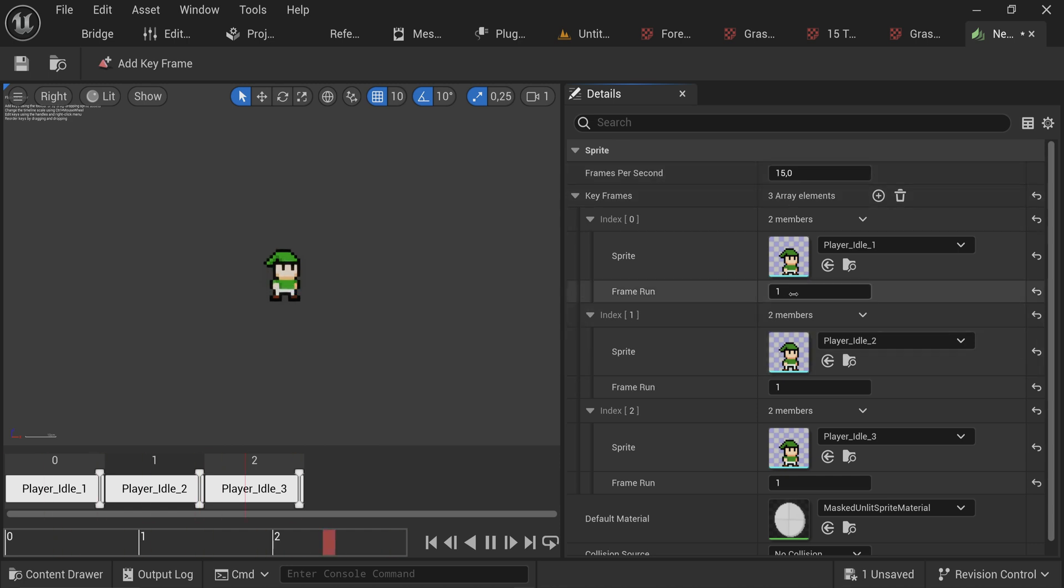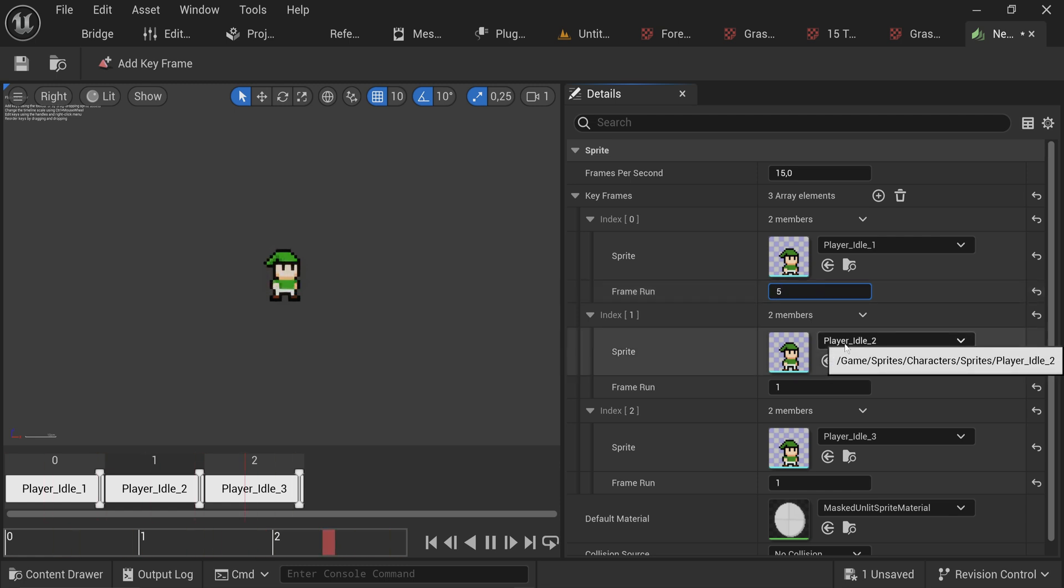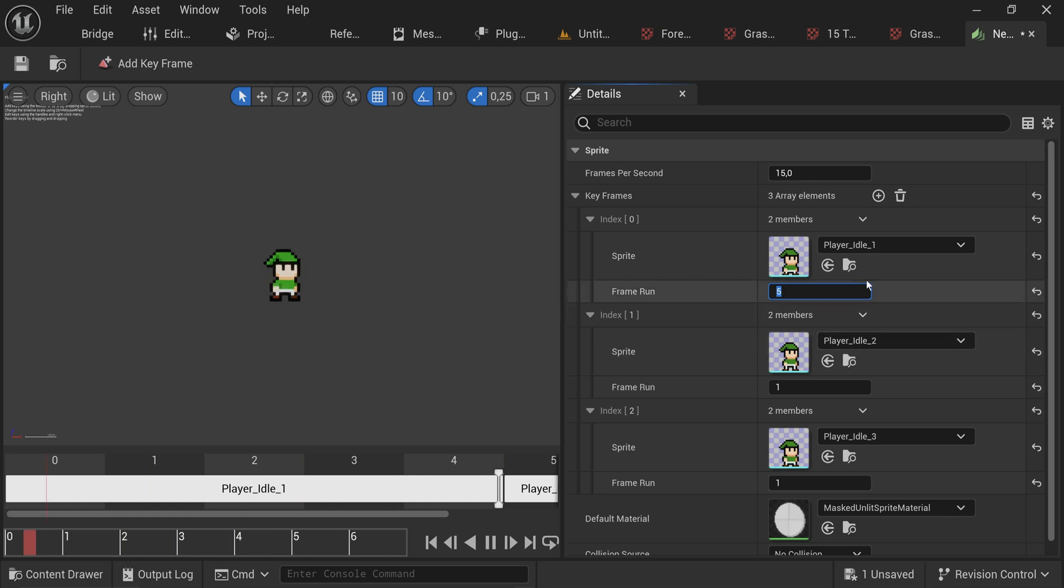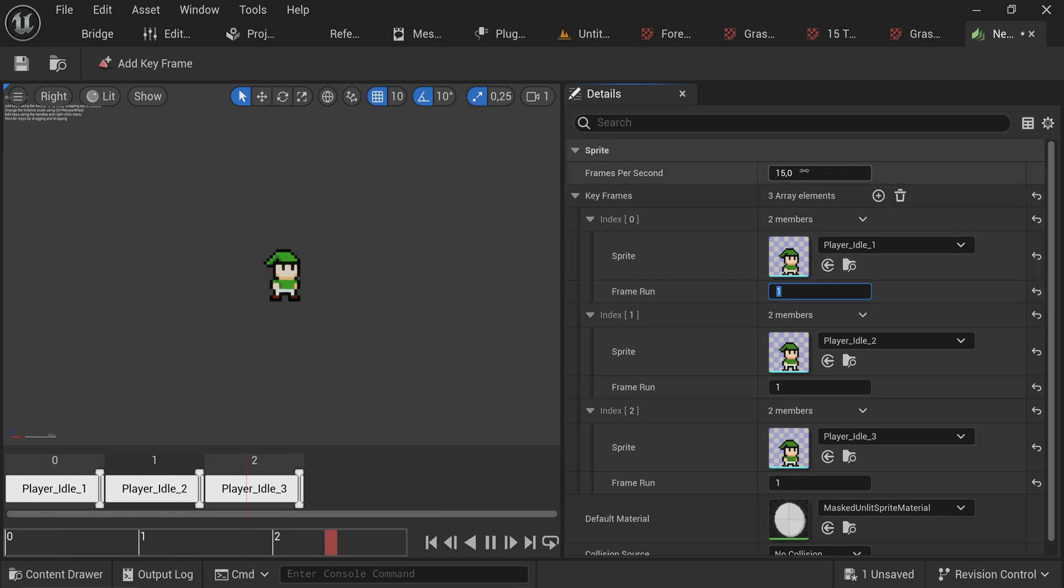Now we have a simple idle animation. It's a little too fast though. The frame run is how many frames does this image stick around for on screen before moving on to the next image. If I set this first one to five frames, you can see this frame sticks around a little bit longer and then these two play very quickly. We don't necessarily want that.